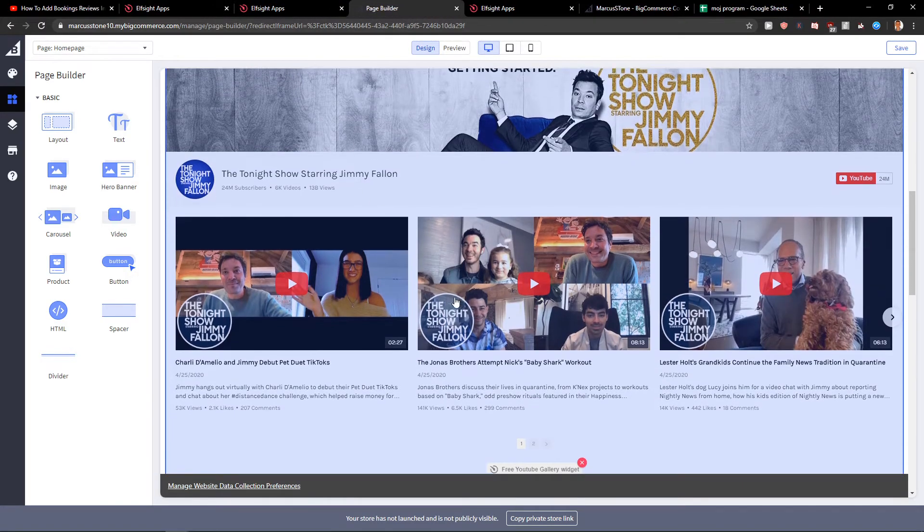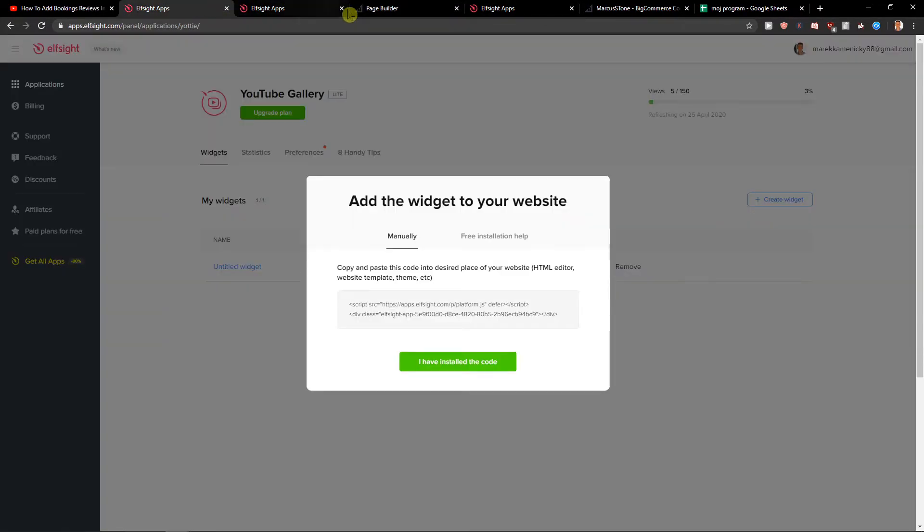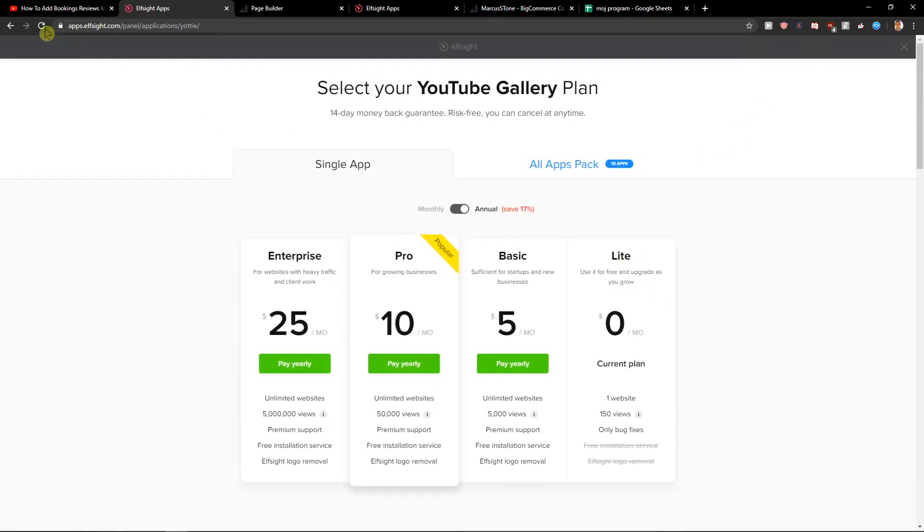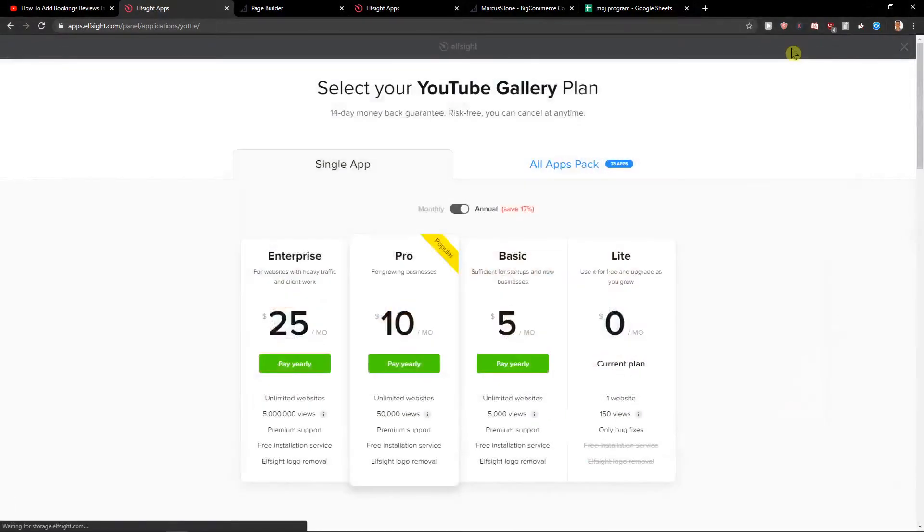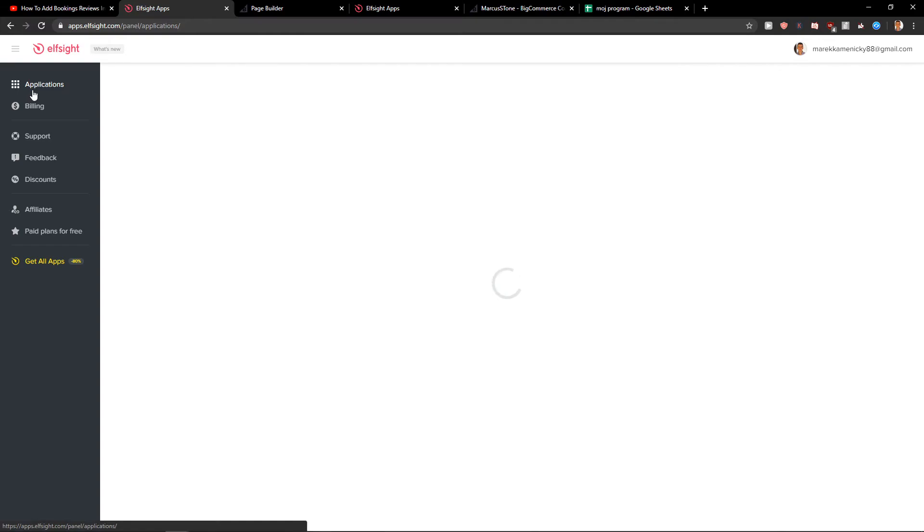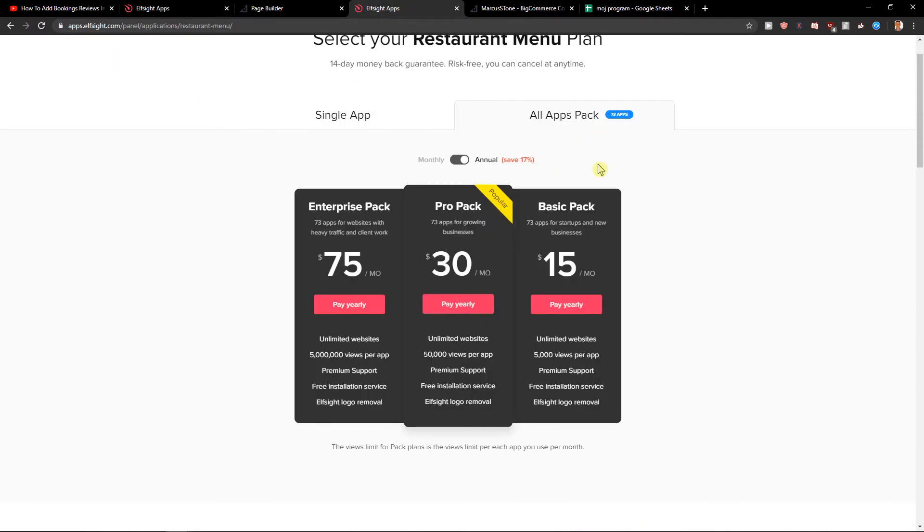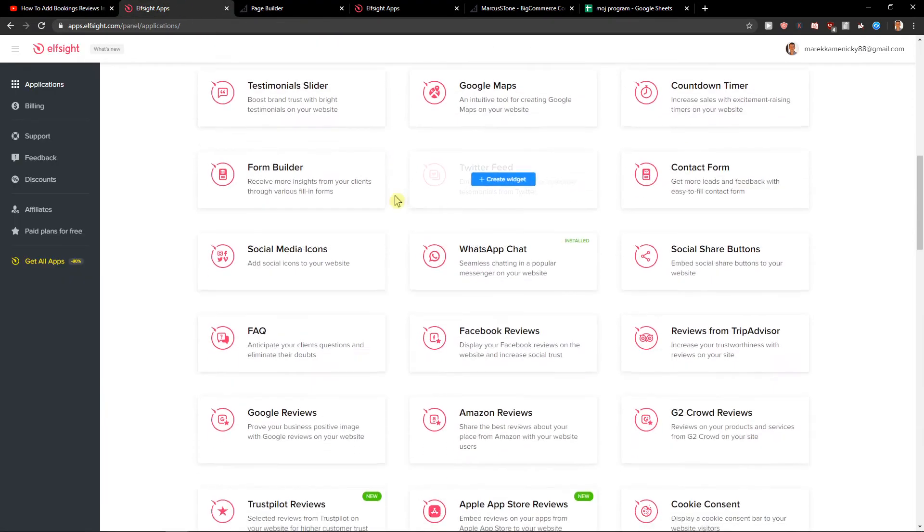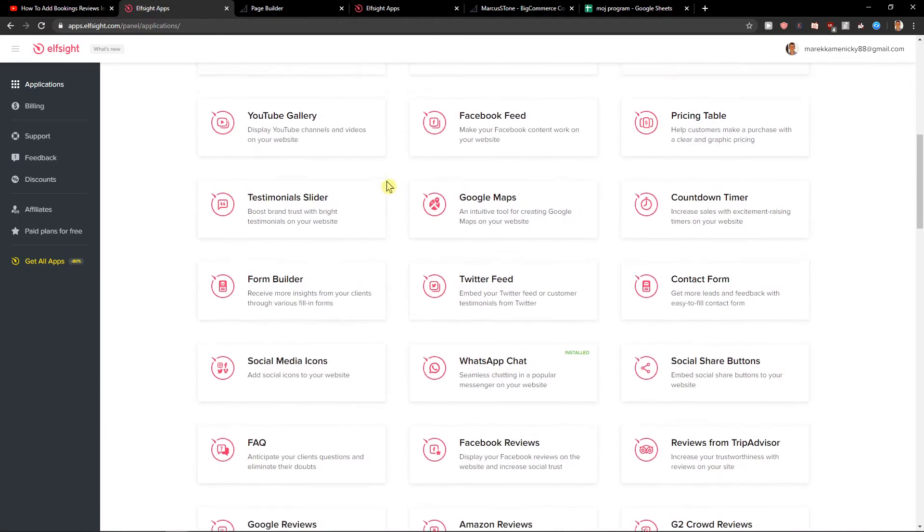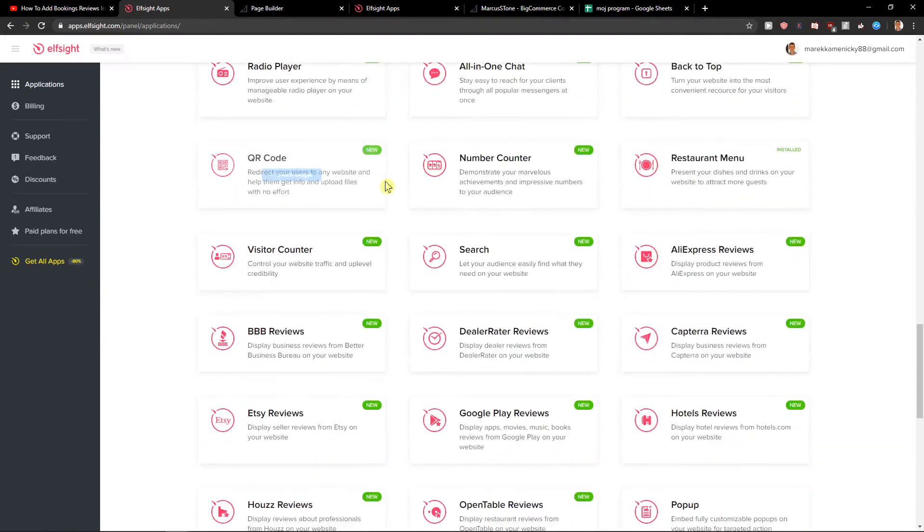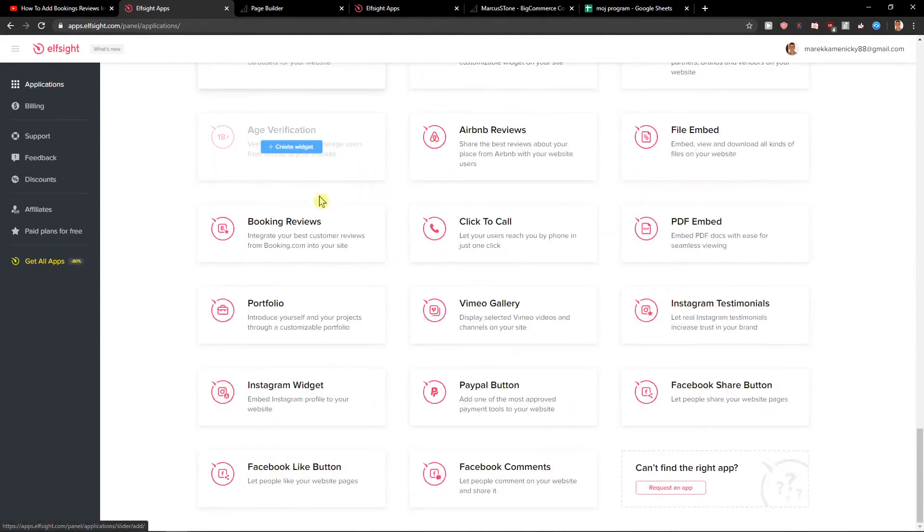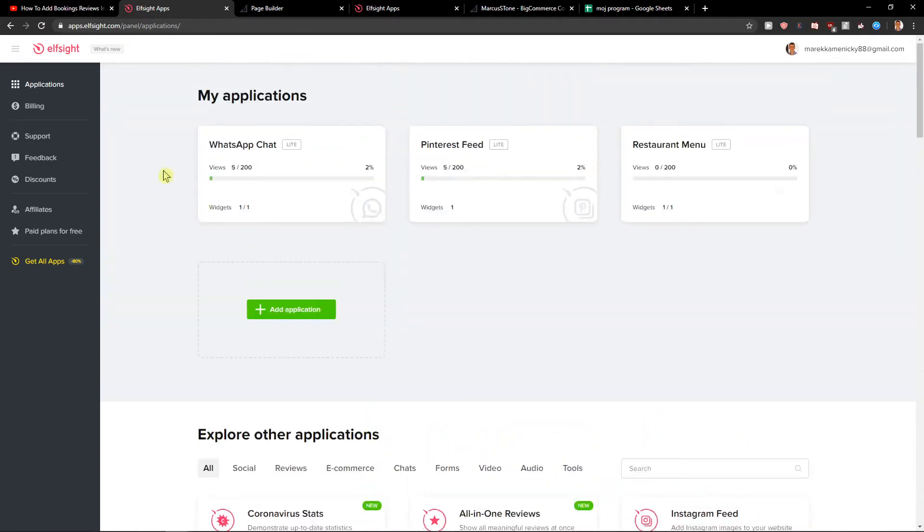Now when we have it, I definitely recommend checking out all the applications here. And choosing the all packs, if you like. The pro pack or basic pack is like 30 bucks a month. And you can get Google Maps, Twitter feed, Facebook feed, Pinterest, click to call. So many things here.